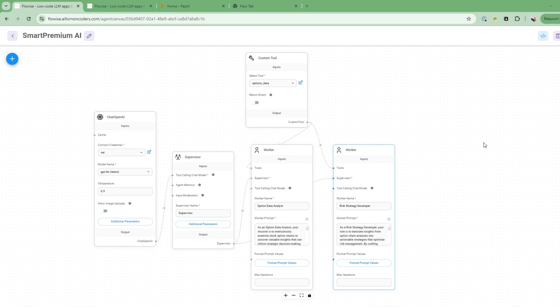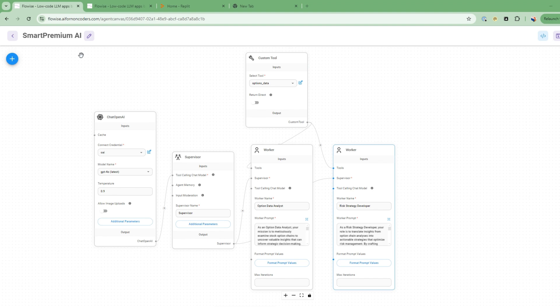In this video, we're going to dive into an exciting project, building an AI assistant options analysis tool called Smart Premium AI. This tool helps a stock investor analyze options data and develop income strategies for stocks you're already familiar with. The goal is simple: use the power of AI to create a practical tool that combines options data analysis with risk management to help identify income opportunities in the stock market.